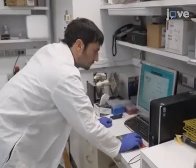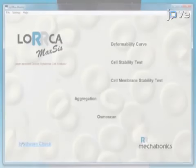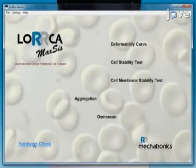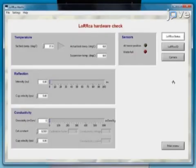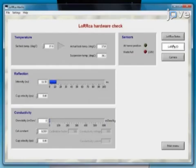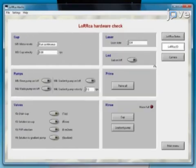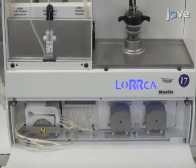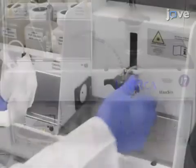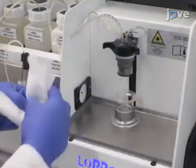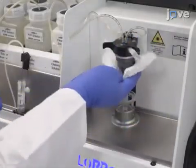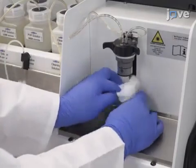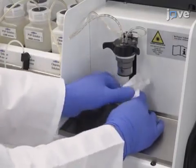Launch the software and prime the machine by selecting Hardware Check and then Instrument I.O. Allow the instrument to complete the priming cycle. Once the cycle is complete, lift the bob out of the cup and completely dry the bob and the cup with a low-lint cleaning tissue.